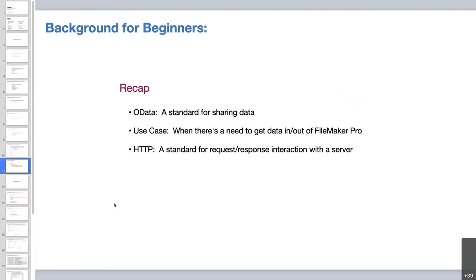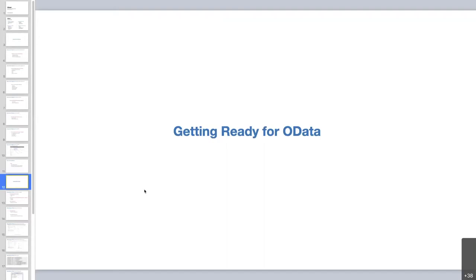To recap: OData is a standard for sharing data, with a use case any time there's a need to get data in or out of FileMaker Pro. HTTP is a protocol that clearly defines the message interaction between a client and a server. From here, the server we're talking about will be an OData-enabled FileMaker Server — either FileMaker in the cloud or FileMaker on-premise on Linux — and the client can be any sort of code that needs to connect to that server, including web pages in any language or framework.